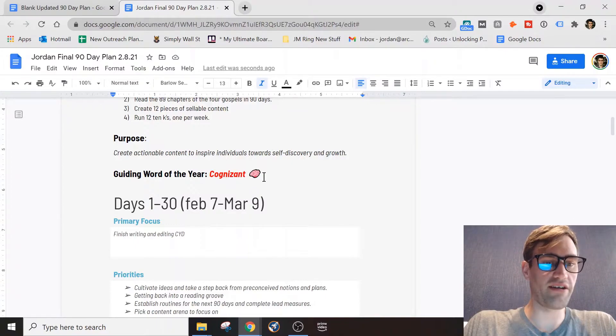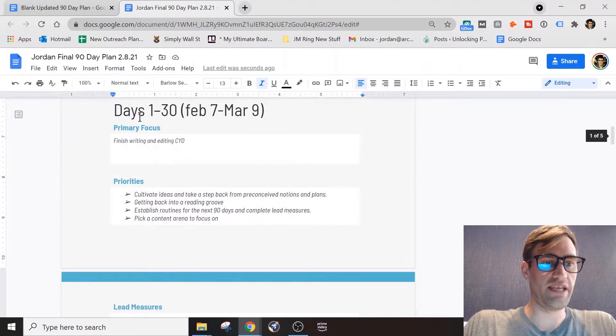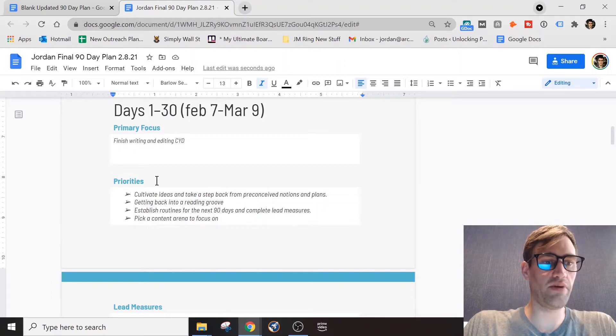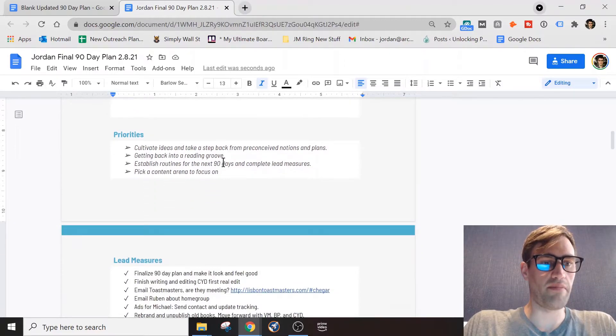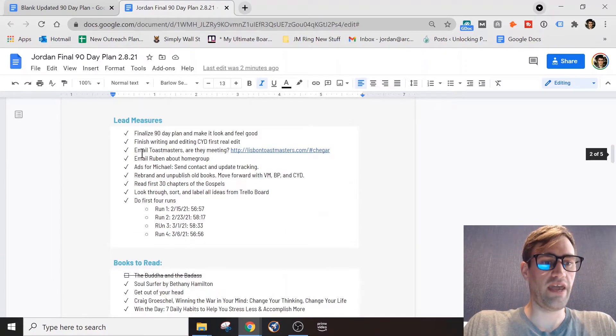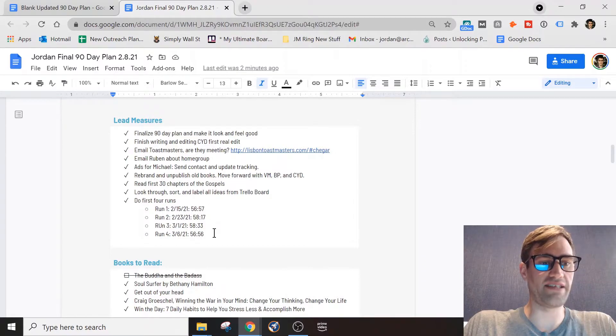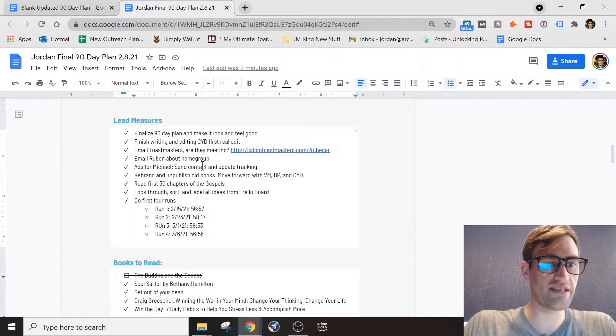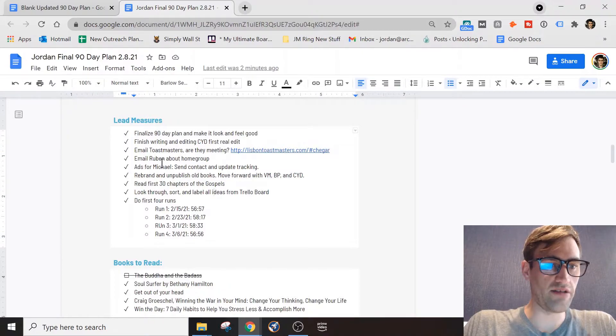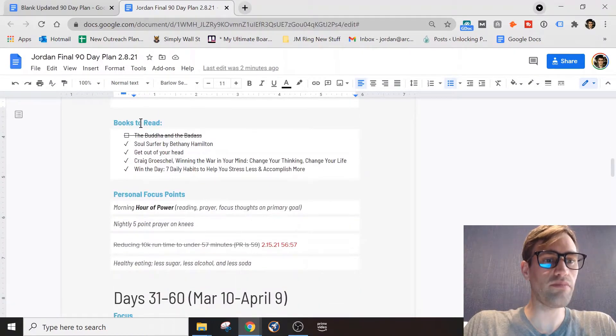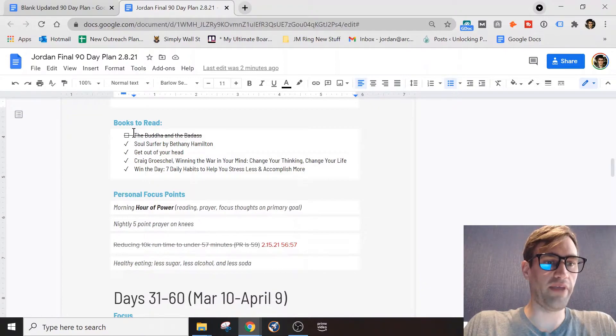In days 1 through 30, I have my primary focus as finishing the book with some priorities here that you can take a look at. And then lead measures - as I'm already past my first 30 days, I accomplished all those plans and those are there. You can see those.